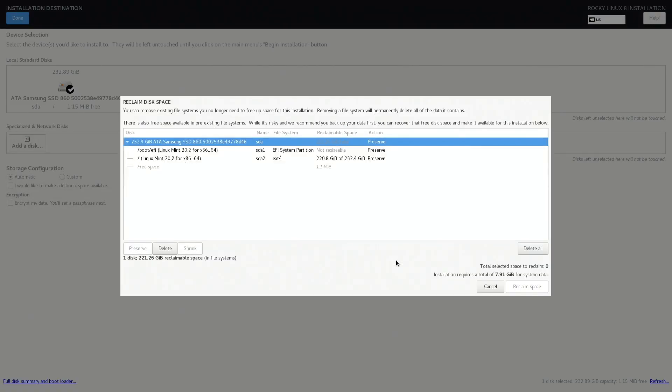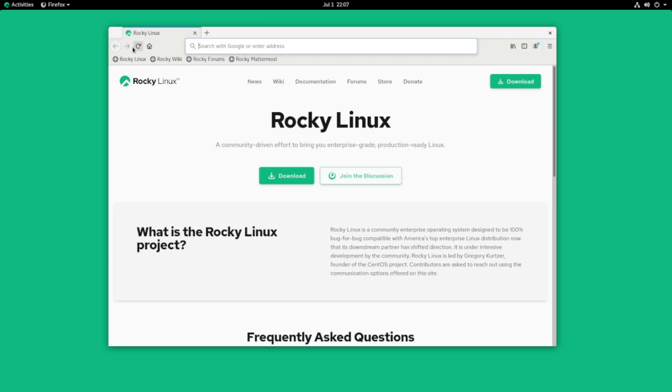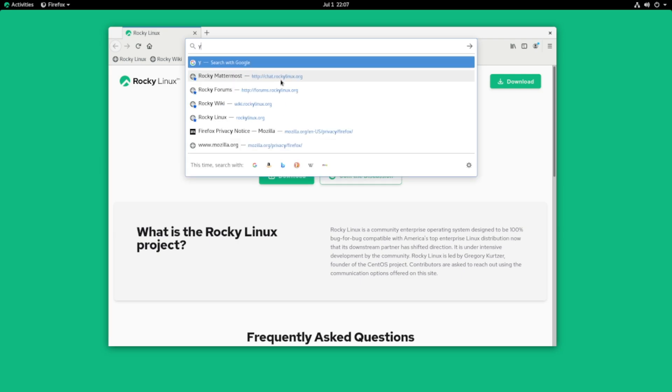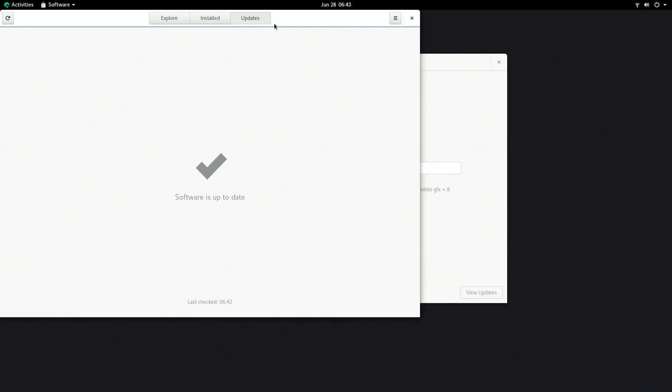Rocky Linux is trying to carry on the original CentOS torch and I expect it to be functionally the same as CentOS when we reviewed it last year. And by the way, it's called Rocky Linux after an early CentOS co-founder.